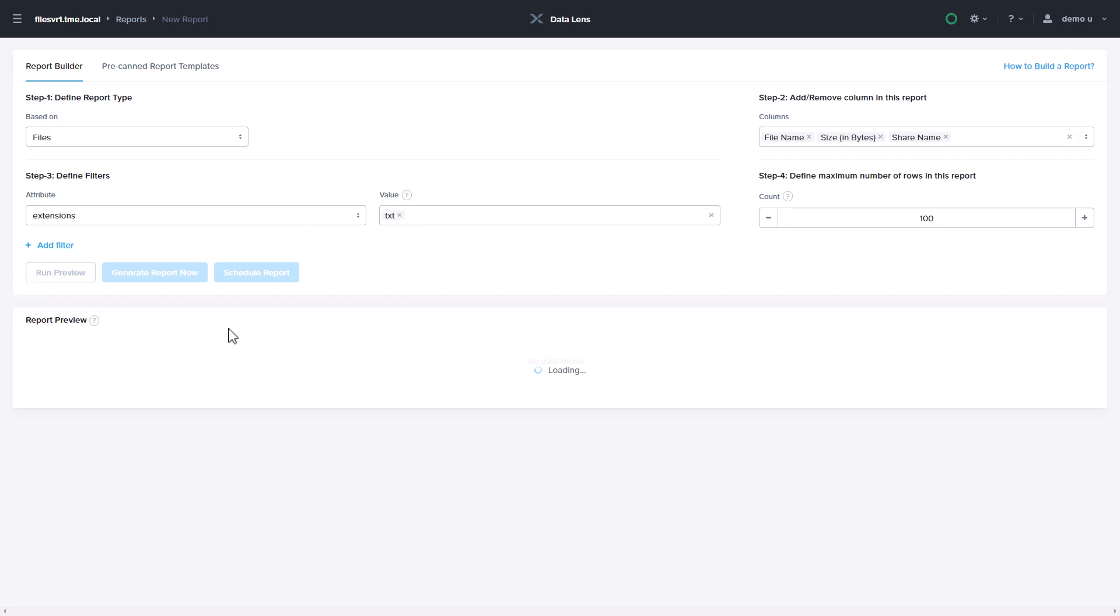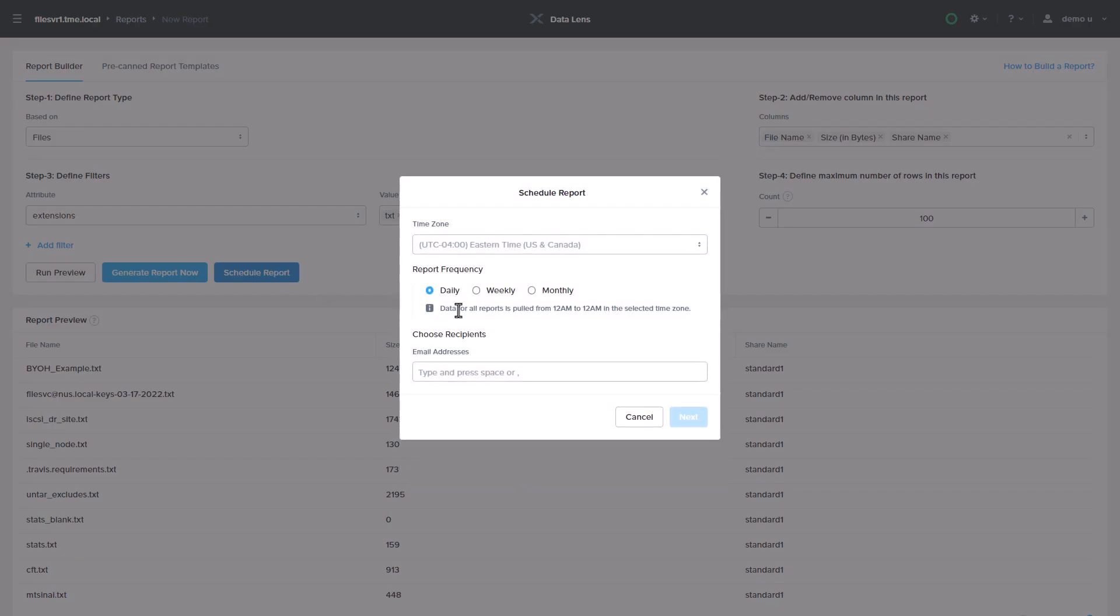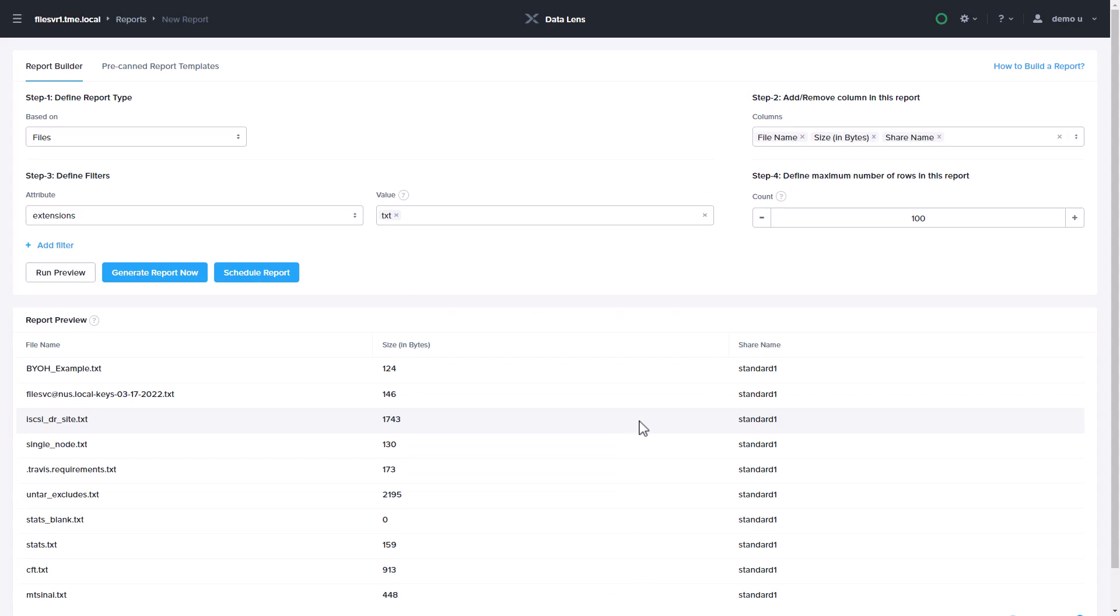You then save the report, and choose to export this data out to CSV or JSON formatted files. You may also schedule the report to run on a regular basis, and have it sent to email recipients you define.